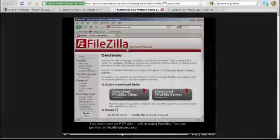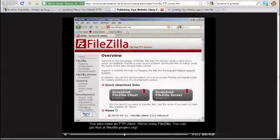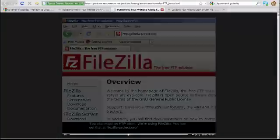You also need an FTP client. We're using FileZilla. You can get that at FileZilla-Project.org. After downloading and installing FileZilla, launch it.